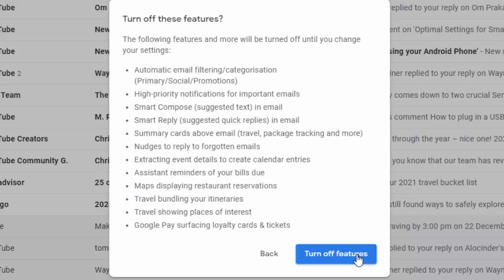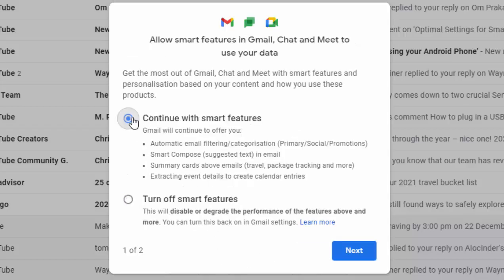Click 'Turn off smart features' and then click 'Next'. It then tells you basically what you're missing out on by turning these off, but I would suggest if you're not sure what you're doing, keep those features turned off. So I'm going to click 'Turn off features' here. If I change my mind I could have clicked back and gone back to continuing smart features, but I'm going to stick with a basic email system.